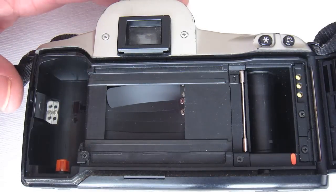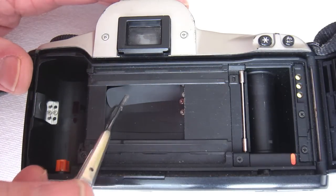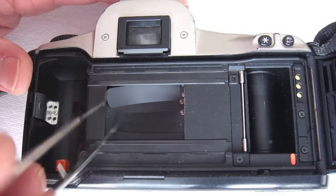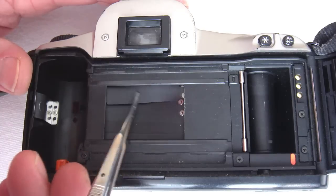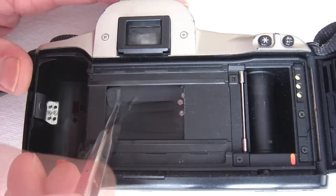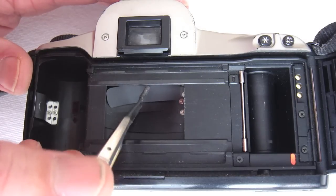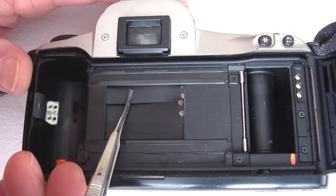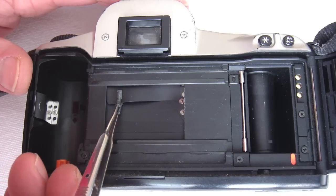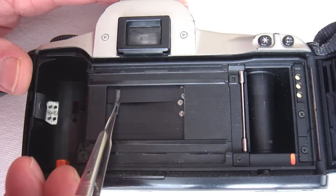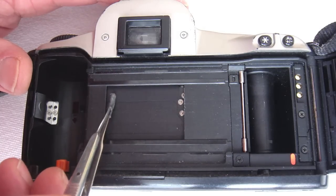If possible, practice on a junk shutter. Get a feel for how much you can bend the blade before it will buckle and crease. Gently but firmly grasp the shutter blade, lift and twist and drop into the slot between the divider plate and the shim.